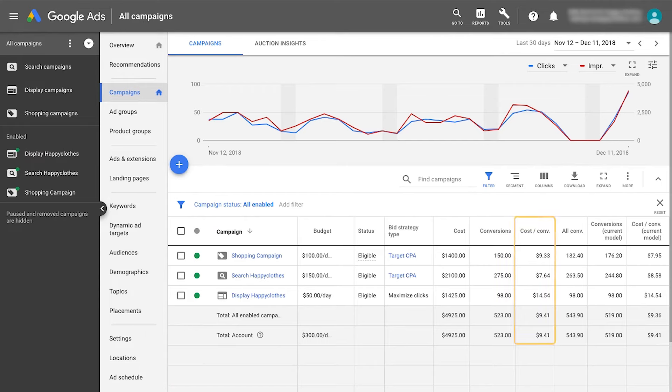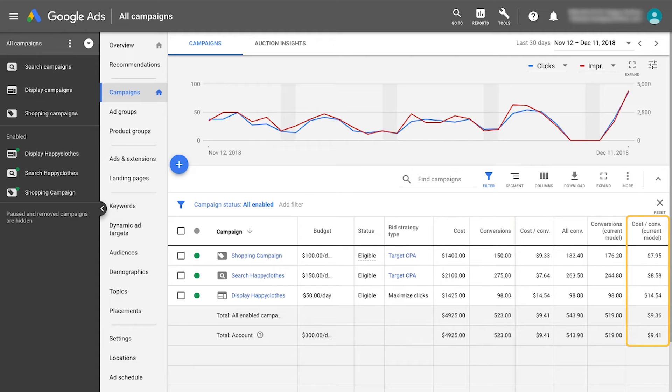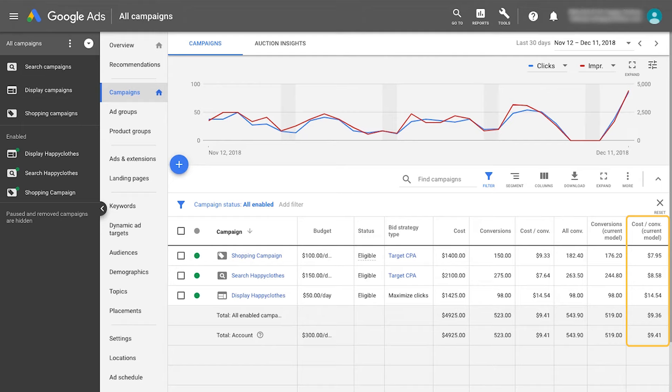The cost per conversions column shows what your average CPA or ROAS is for your set time period. The cost per conversion current model column shows your average past CPA or ROAS under your selected non-last-click model. This column shows you what your new CPA target should be so that your model change has no impact on your overall investment levels. In this example, target CPA should be adjusted based off the current model CPA.